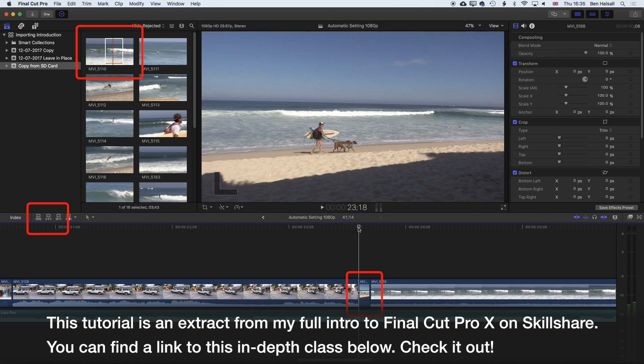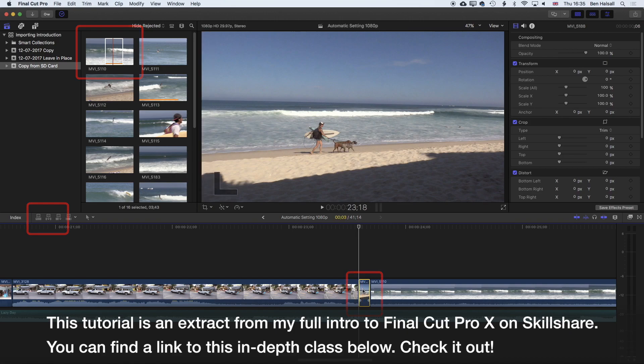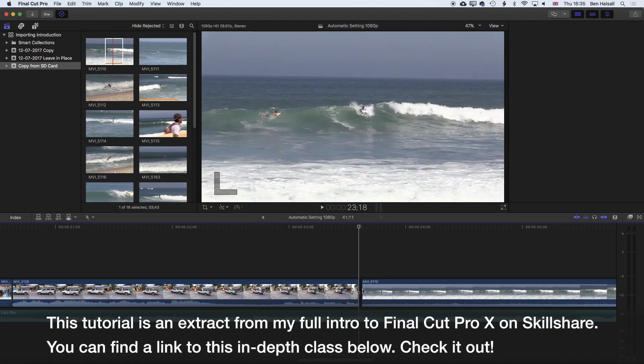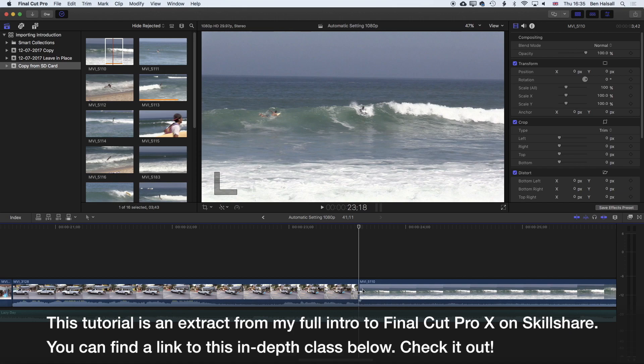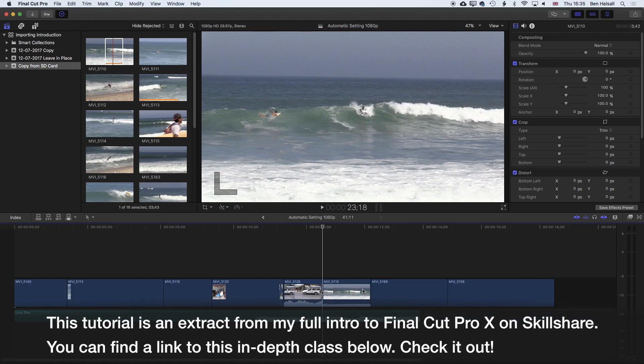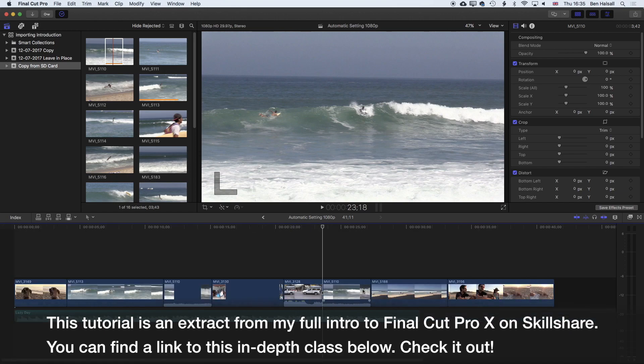Using the up and down arrows so that you can see that L as you're editing helps make sure you don't make mistakes and end up with weird things happening on your timeline. I'll highlight that clip and delete it, then use Shift+Z to zoom back to the entire timeline.